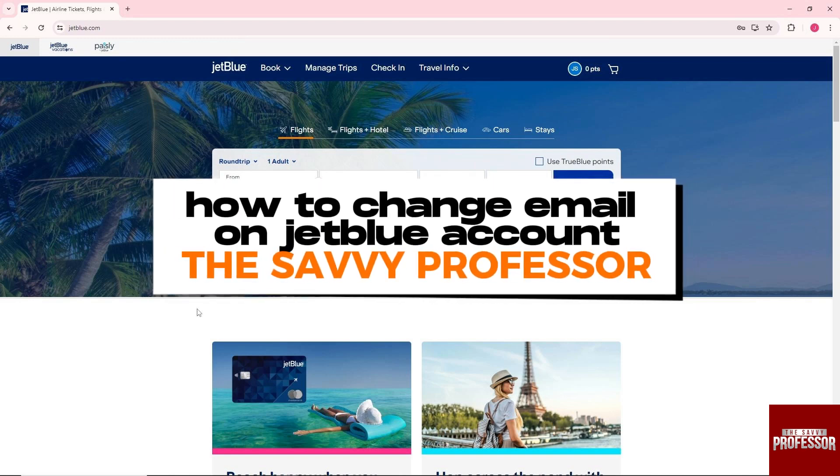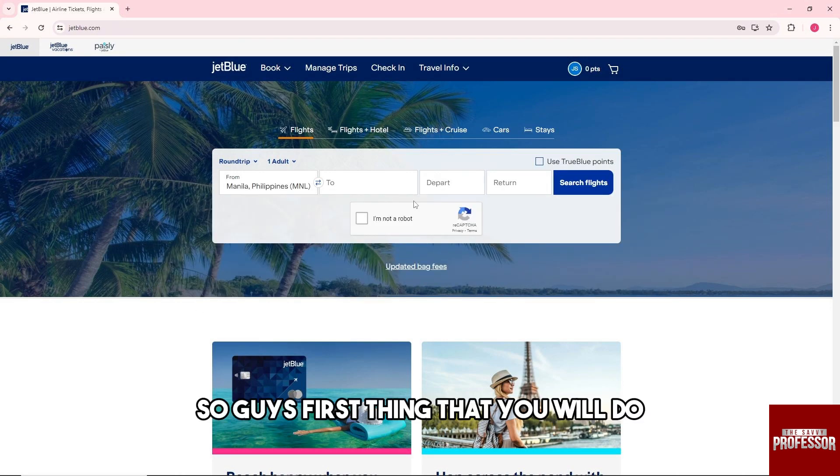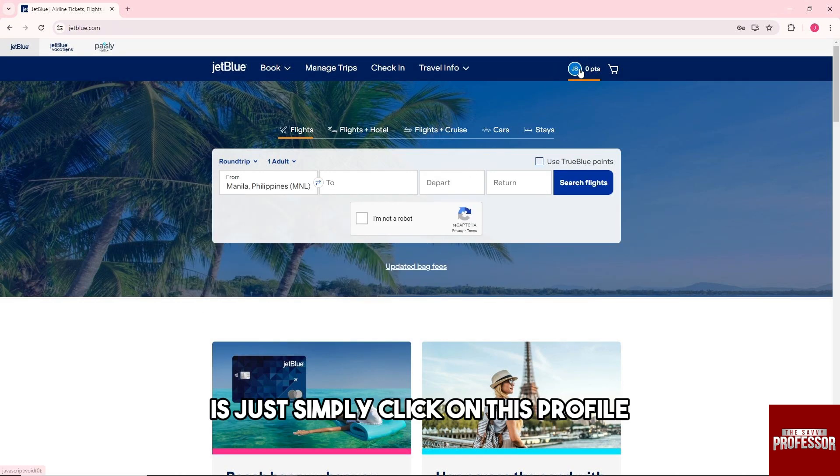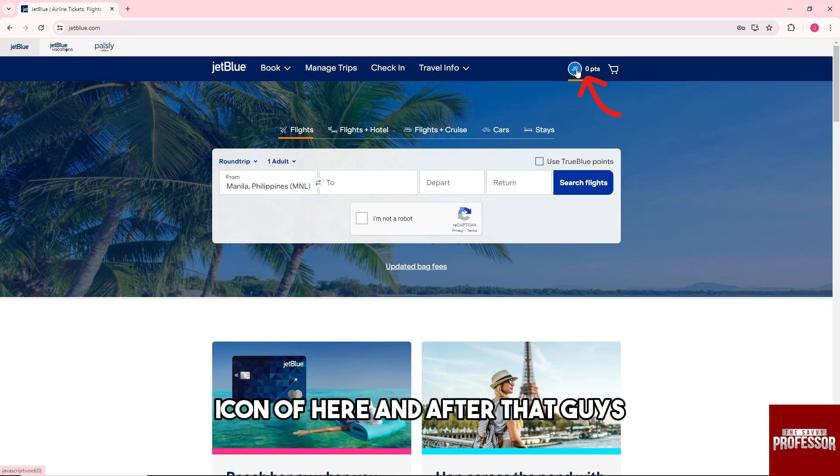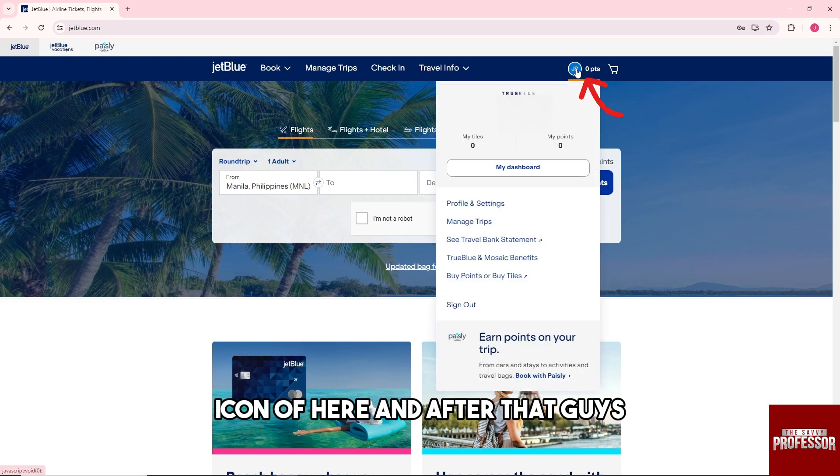Hey guys, welcome to the Savvy Professor. This is how to change email on JetBlue account. So guys, first thing that you will do is just simply click on this profile icon over here.